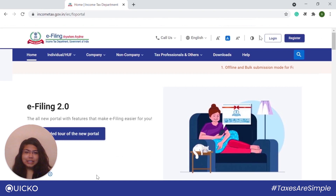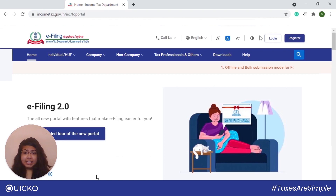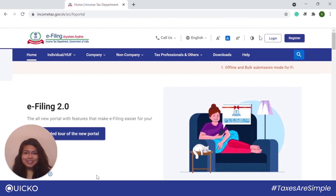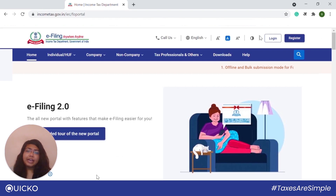So what is a digital signature certificate? A digital signature certificate is an electronic form of signature. It is a secure digital key that is issued by the certifying authorities for the purpose of validating and certifying the identity of the person holding this certificate. Digital signatures make use of the public key in encryption to create the signatures, and it helps to authenticate the identity of the sender of a message or the signer of the document.